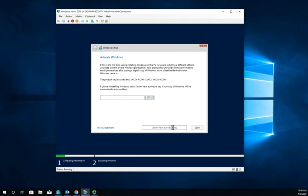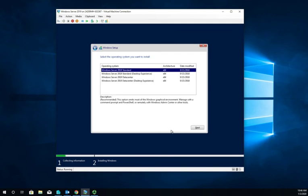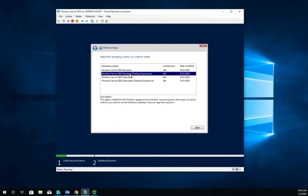Because we're not using a product key, it gives us the option to do either Standard or Datacenter edition. Datacenter costs a bit more and has additional features - one big feature is the number of VMs that are licensed. Notice for both of these we have the regular or the desktop experience. We're going to do desktop experience, which gives us a GUI desktop.